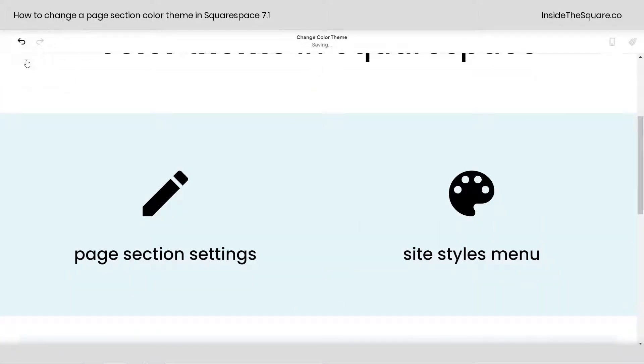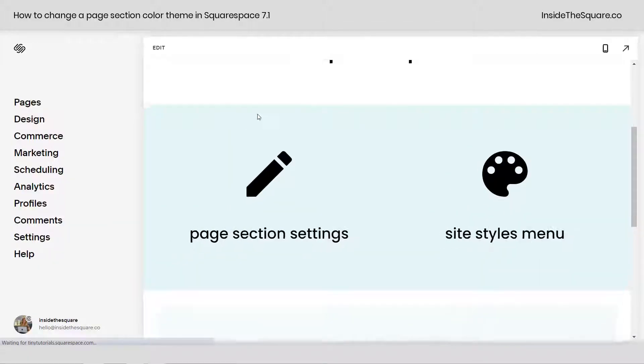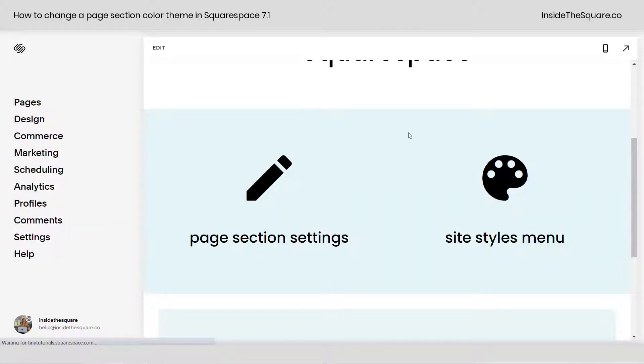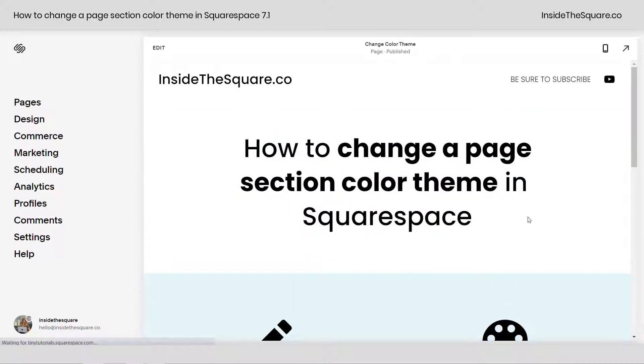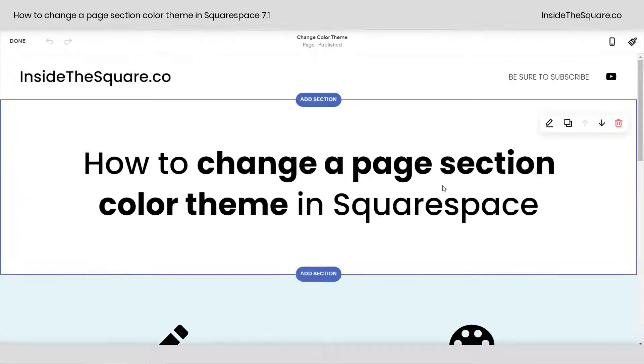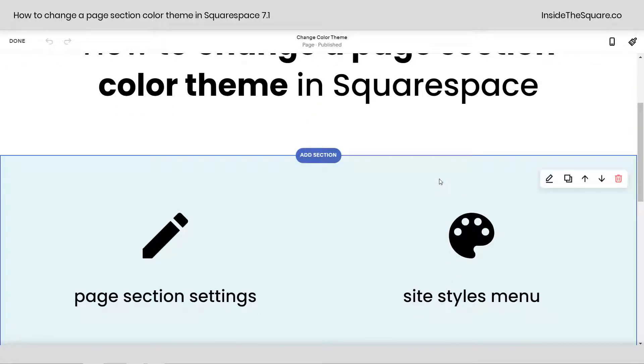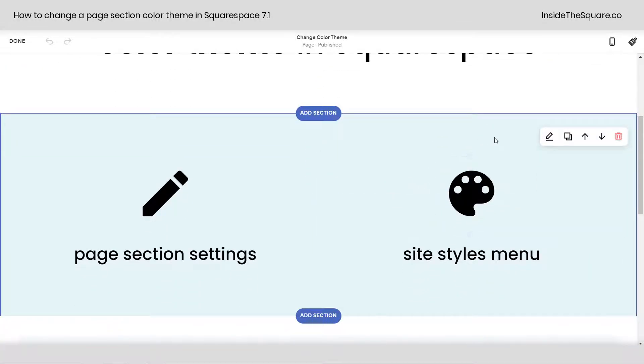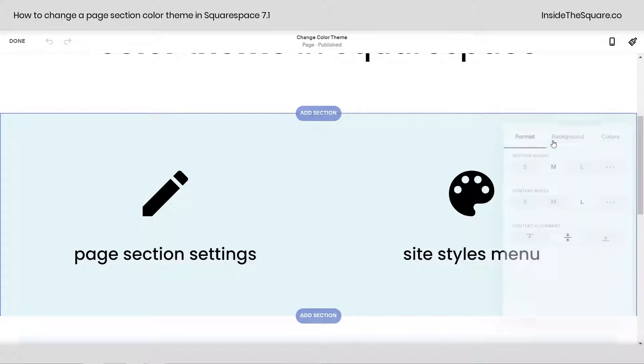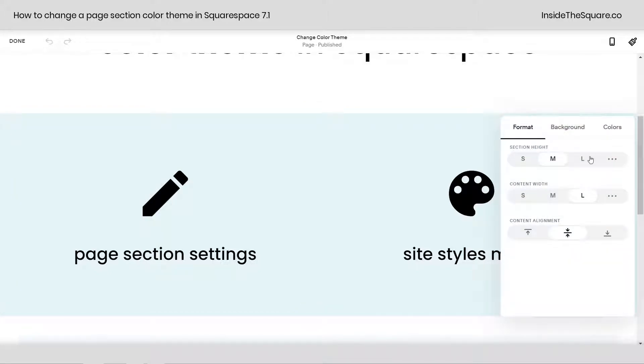I'm going to hop out of edit mode. Here we are looking at the site preview for this page on my Squarespace site. I'm going to select edit, and I'm going to hover over the section that I want to change the color theme for. Here I can click the page section settings icon, and this will open up this menu here.